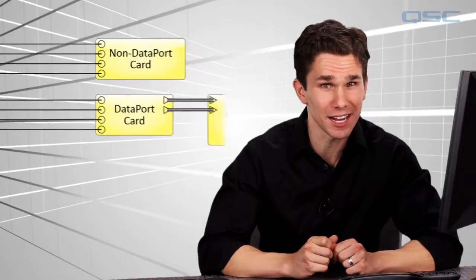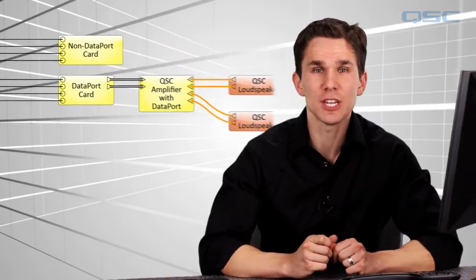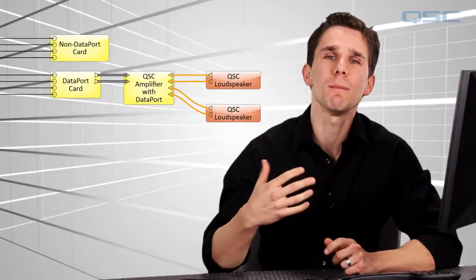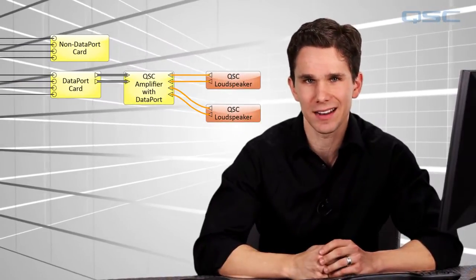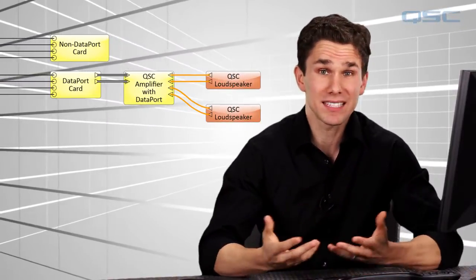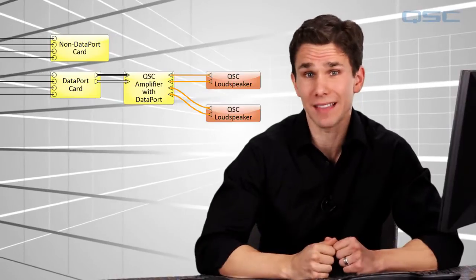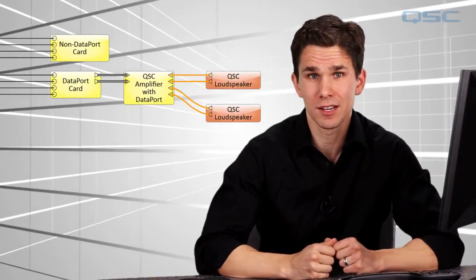However, if you're using Q-SYS amplifiers with dataport connections, then you can continue to monitor your signal and amplifier status. And the same goes for Q-SYS loudspeakers.